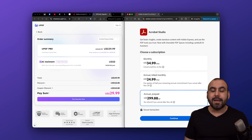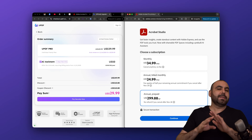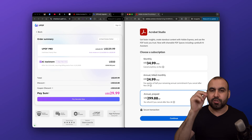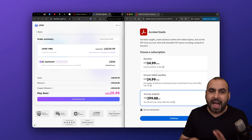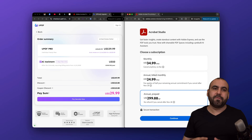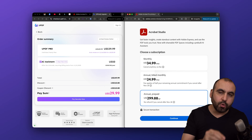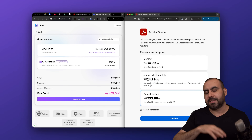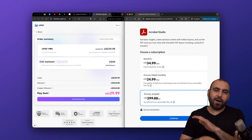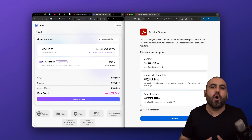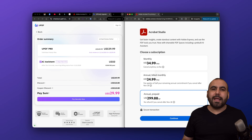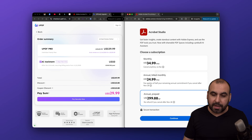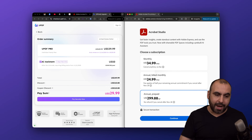First things first: if you're looking for basic editing tools, they both have the same features. So if you need to type in, do OCR, add images, remove images, or delete text — all those basic things are available on both versions. Now we're going to get into more complex features from both of these.